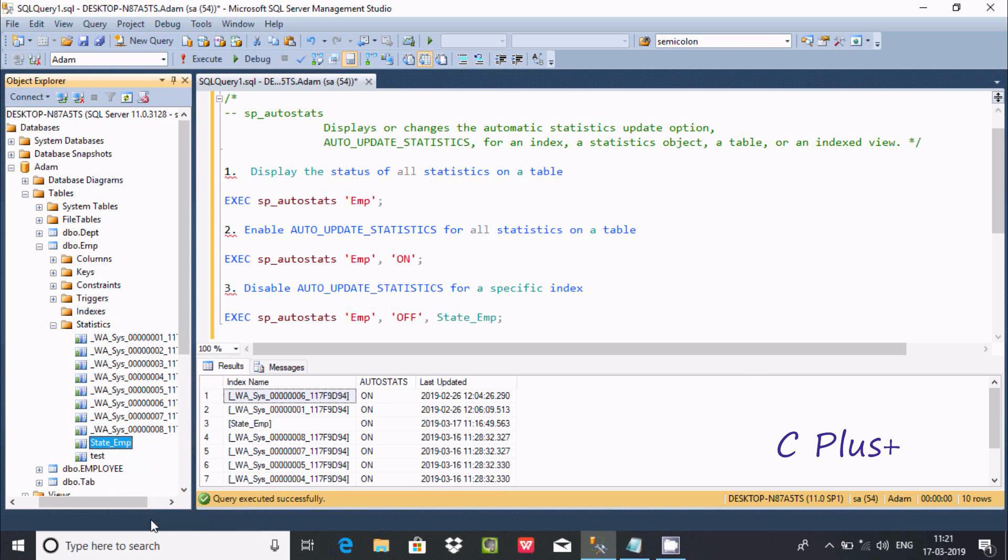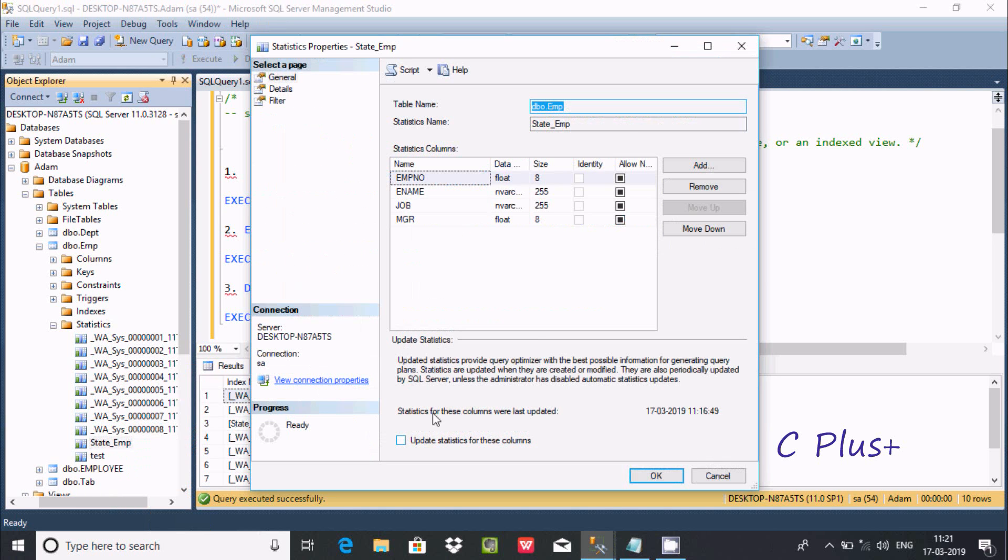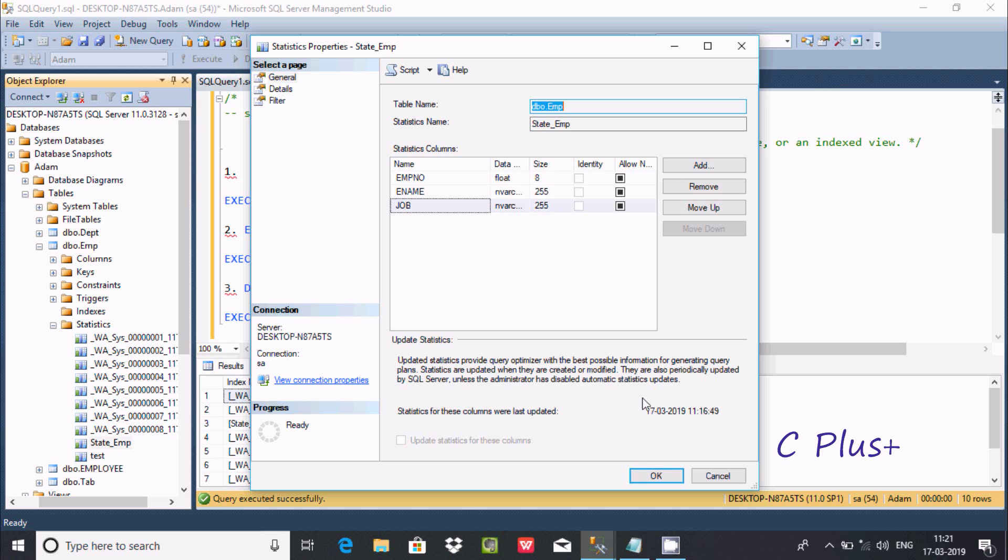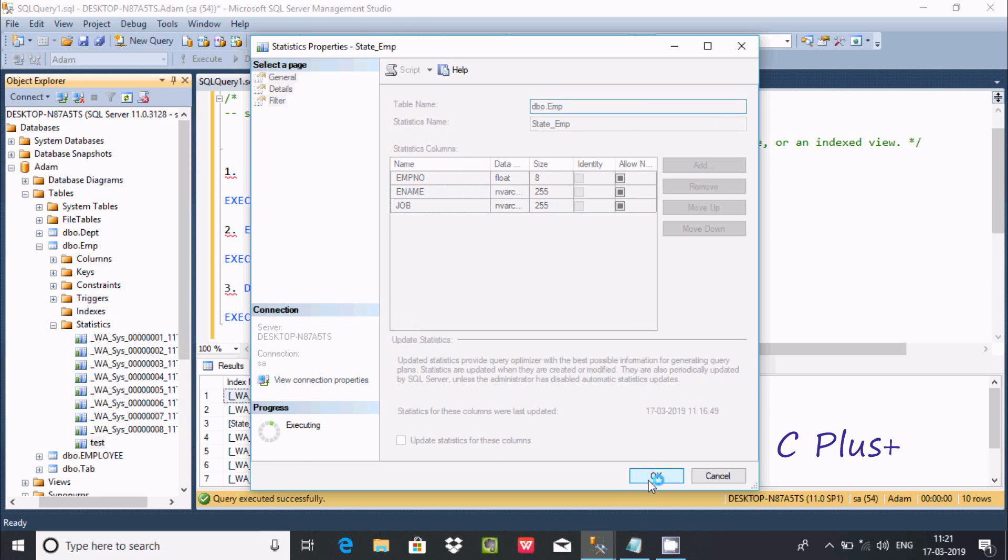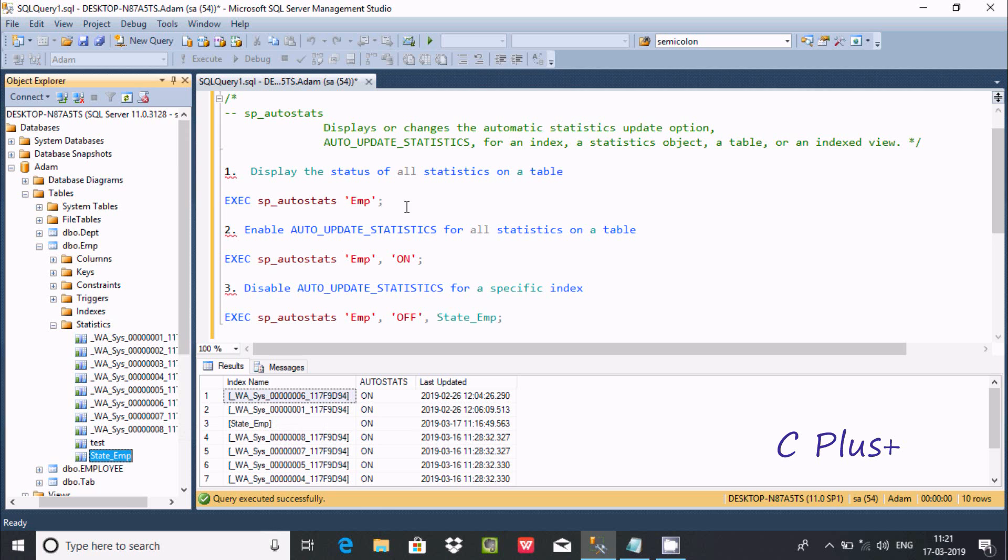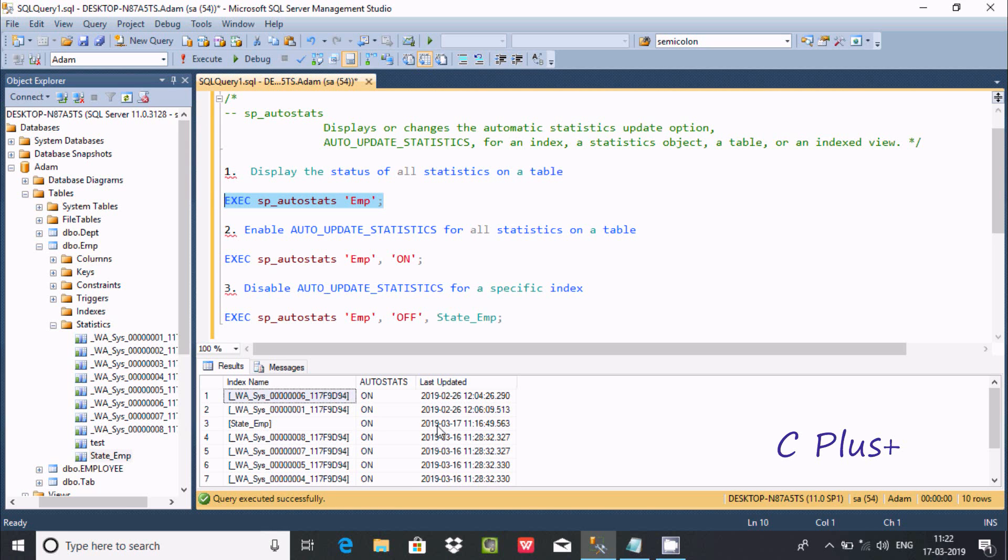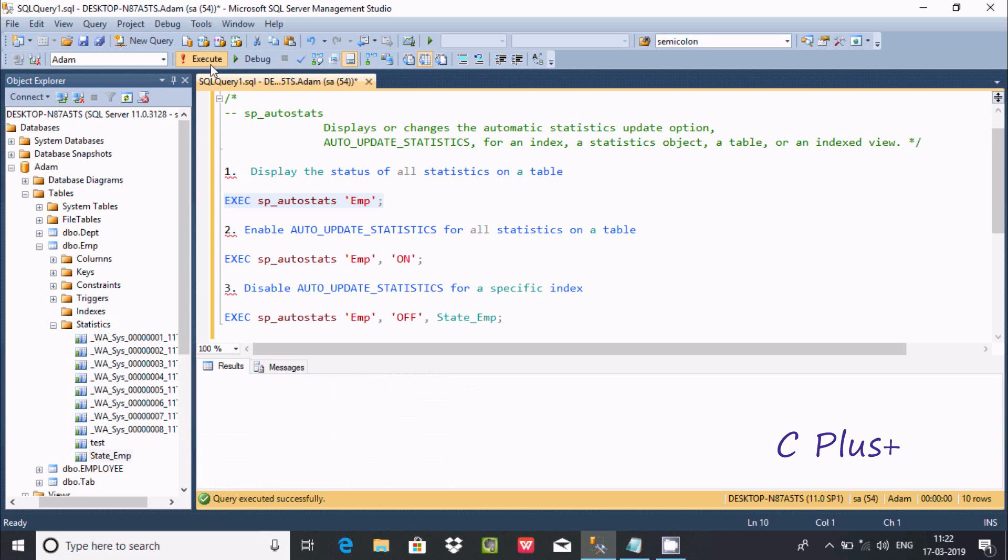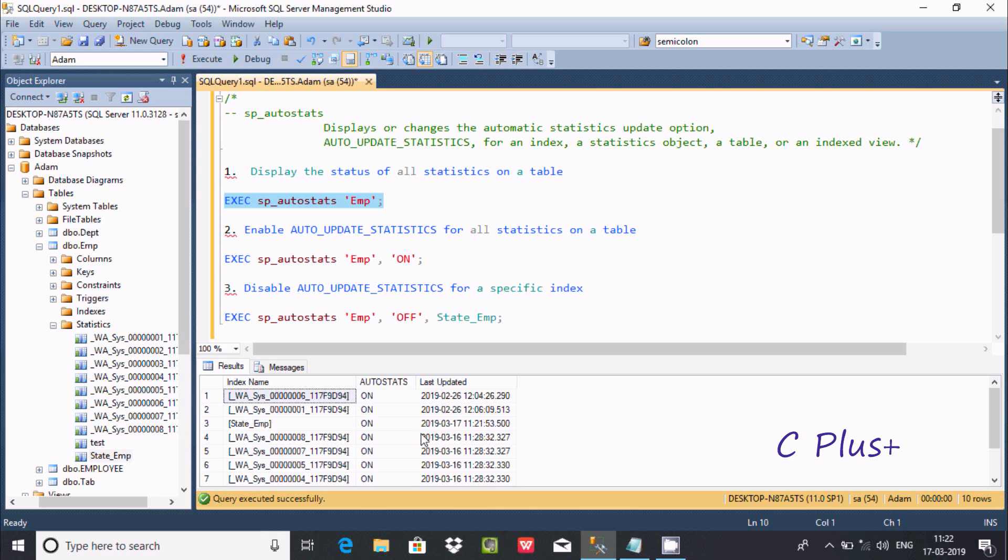I'm going to remove something from the _state_EMP statistic created by the user. This one's created date was 17-3-2019 at 16:49. If you execute, you can see at 11:21 is the last update. The tag changes when you make modifications.